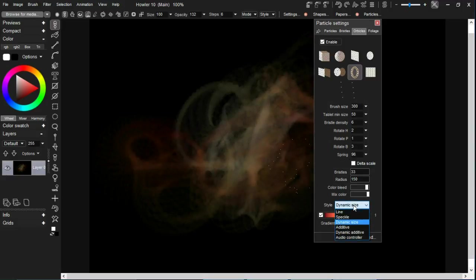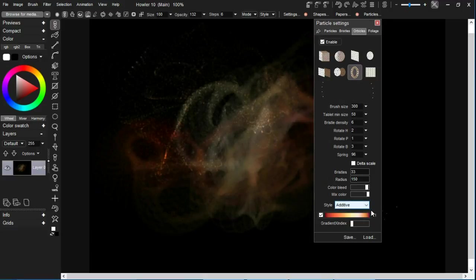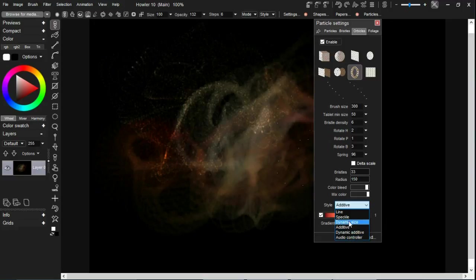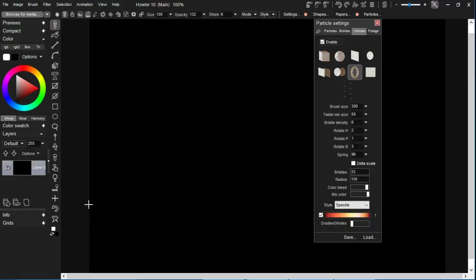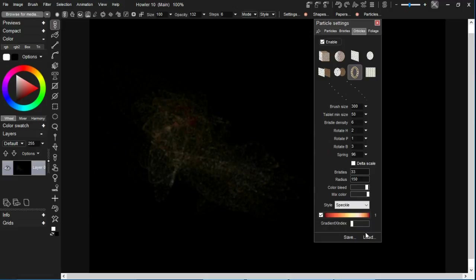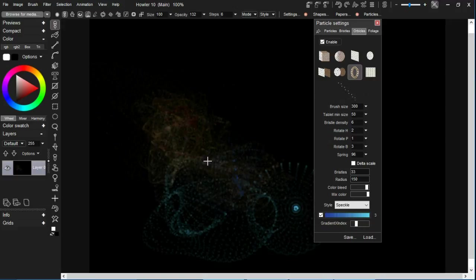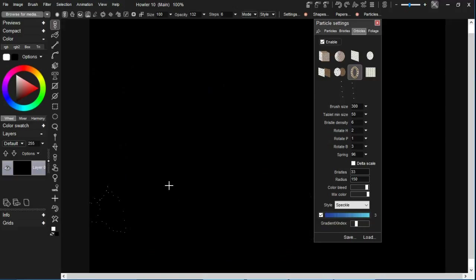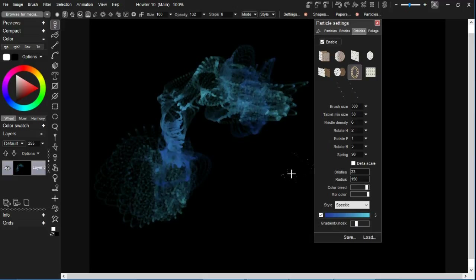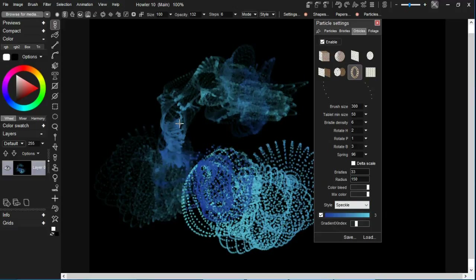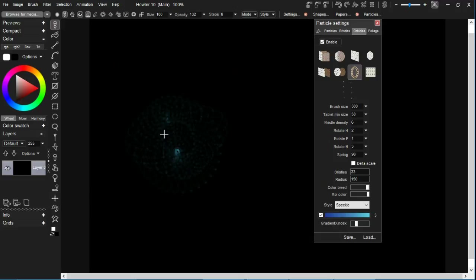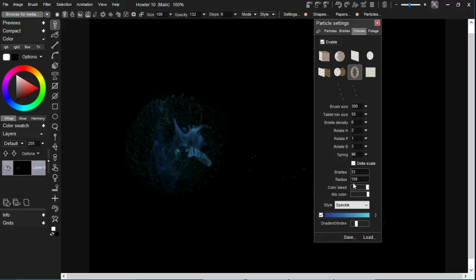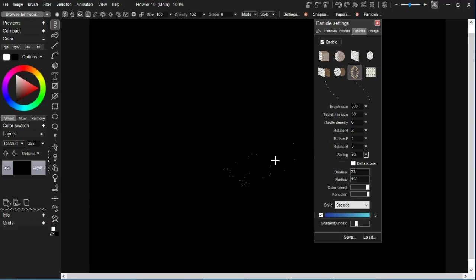There are other things such as additive and dynamic sizes. We're just going to use the speckle setting for now. As you can see, we're also using a gradient that controls the color. We might pick a different color set to work with. That's not bad, let's go ahead and use that. There's also some color mix and color bleed that gives us different levels of blending and smearing, so those are useful to be aware of.